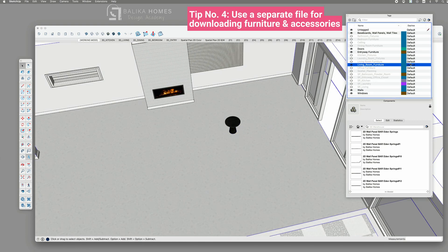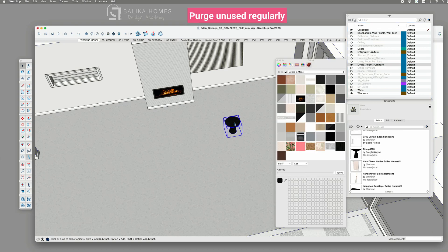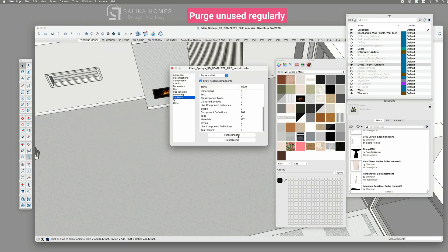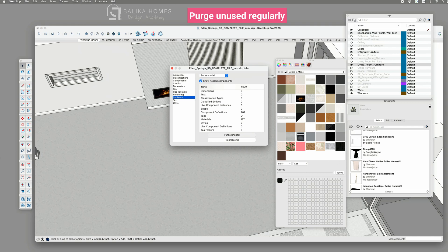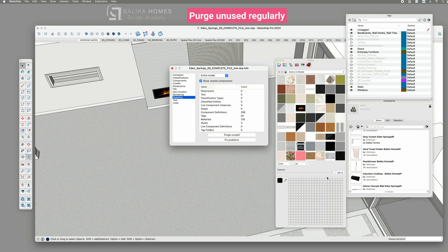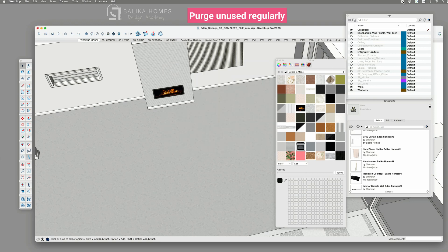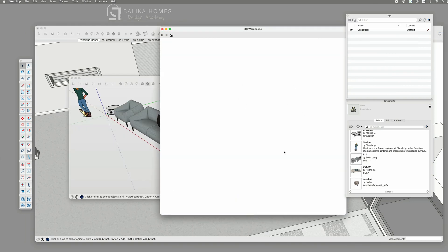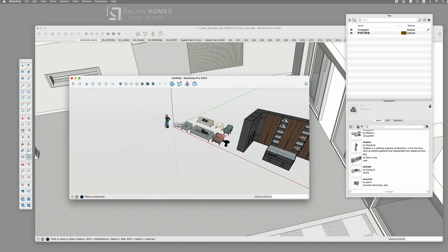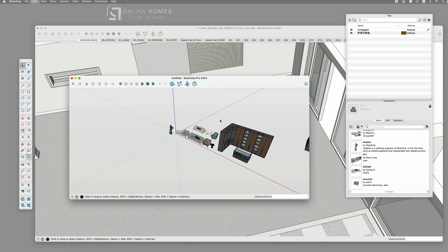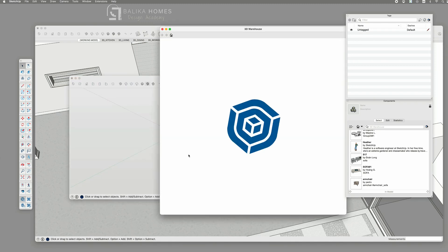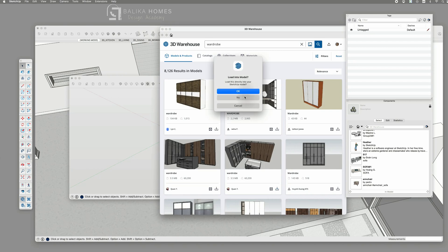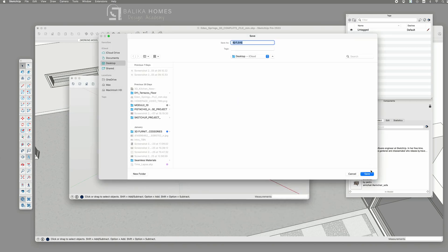It's crucial to note that if you decide to remove a piece from your project after placing it, the materials and components from that piece might still linger in your project. That's where a regular use of the purge unused function becomes essential to both your SketchUp warehouse importing file and your current design project. If you notice that loading some furniture pieces from the warehouse becomes slow in general, consider downloading it to your desktop and import it from there instead of placing it directly from the warehouse.